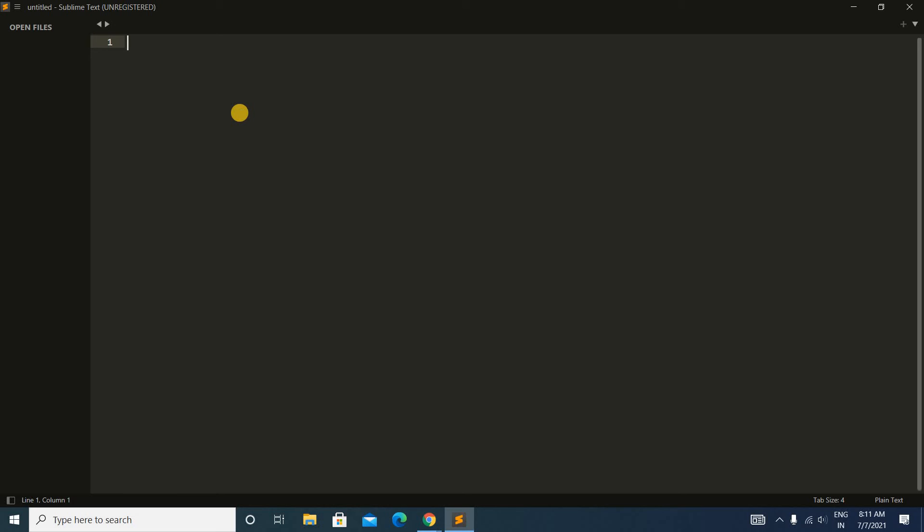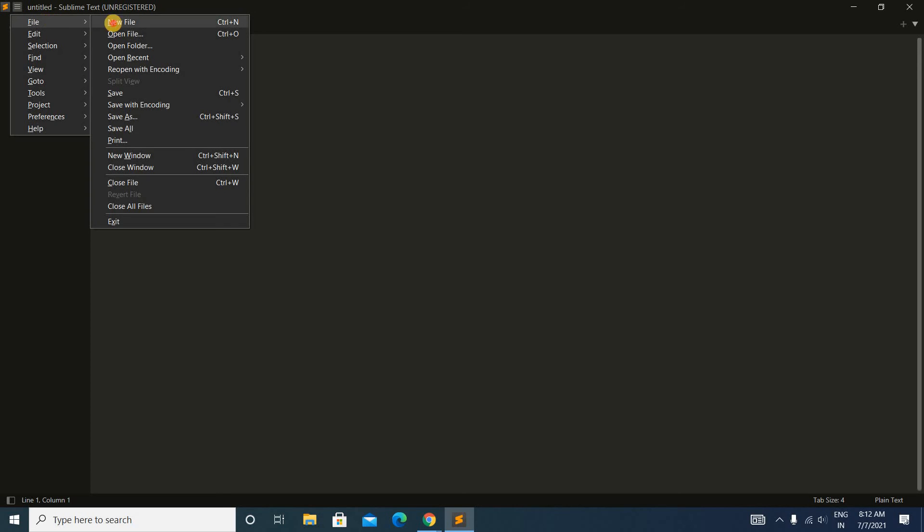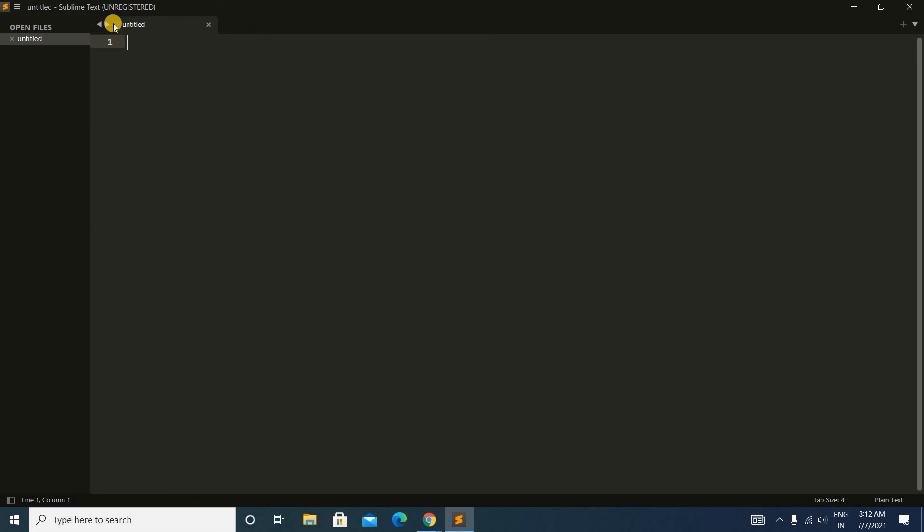Now we'll write all our code here. Let's write an HTML code. For that, click here and then File and then New File. It's showing Untitled.